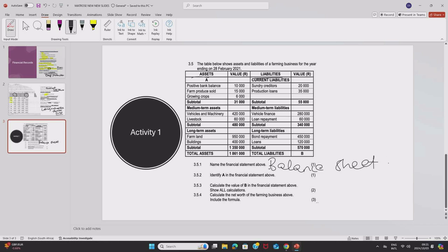We have to name the financial statement and then we have to identify A in the financial statement above. We can see that those assets are grouped and now we have to name what type of asset is A. We'll do that activity of answering A in our next class.